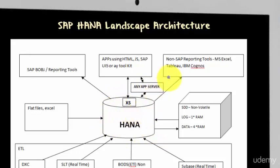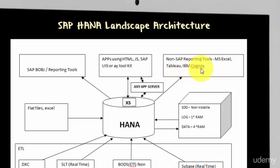HANA is also certified to talk to some non-SAP reporting tools like MS Excel and Tableau and IBM Cognos. This is a small list. SAP keeps certifying every now and then. So you will have more tools.